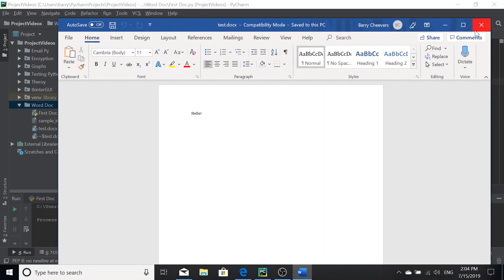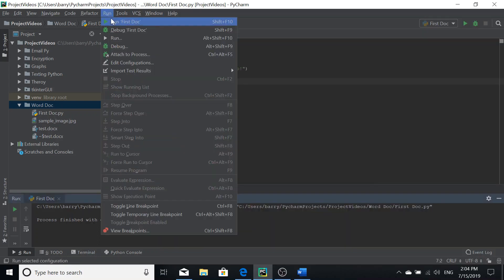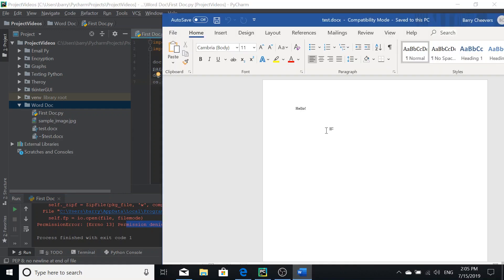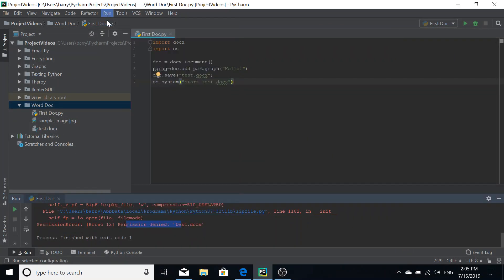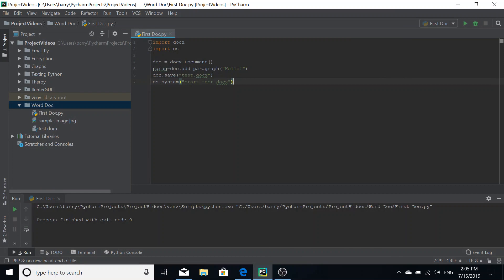Now I'm going to show you what happens when you try to run the script again while the document is open. When we run the script again with the Word document open, an error occurs — it says 'PermissionError: Permission denied'. That's because you can't create or edit a Word document when it's open in the application. To handle that error, simply close the application and run the script again.